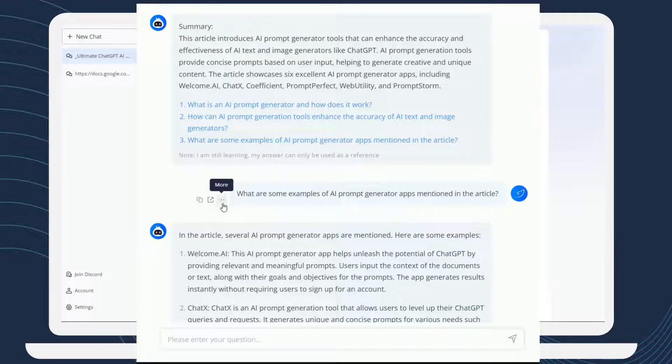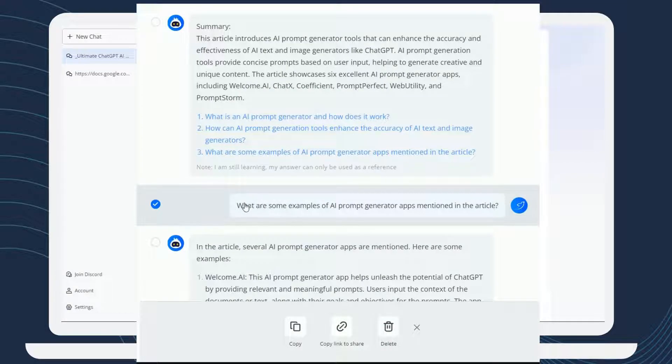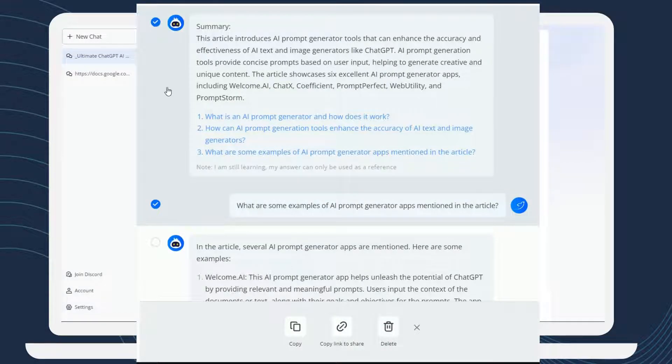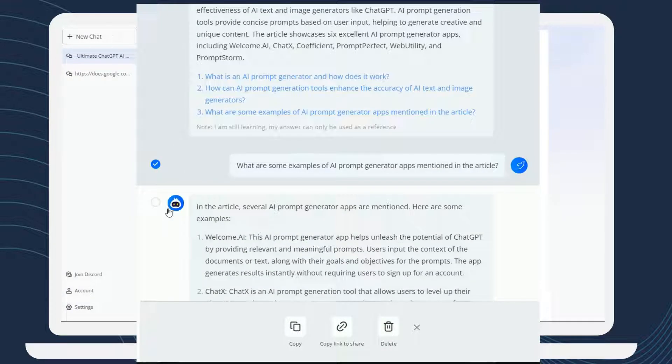You can also select multiple answers by clicking the three dots or menu button on the right side of each answer, and hit multiple choice to select only the answers you need.